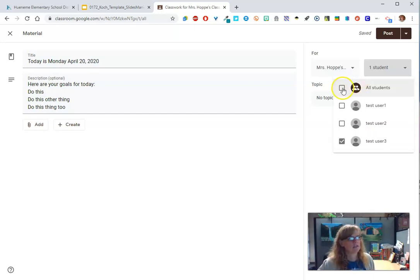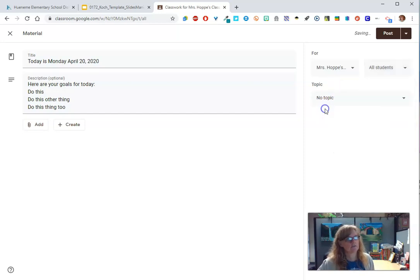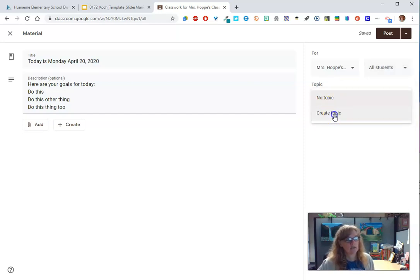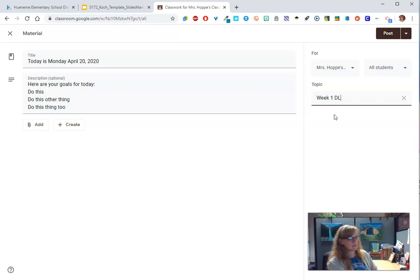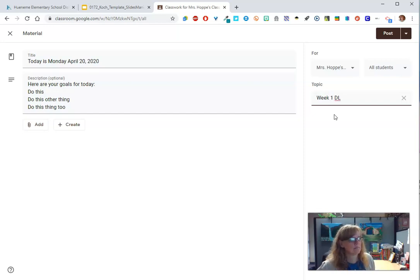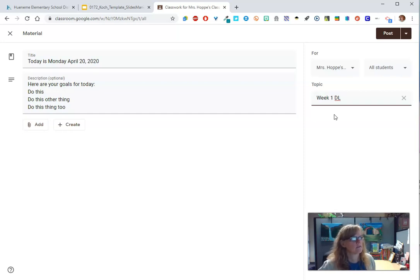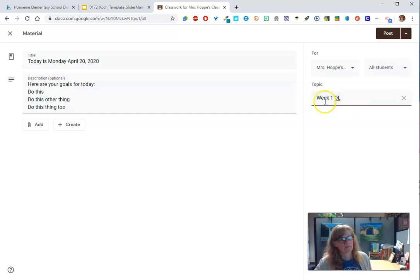Okay, so you choose who it's assigned to. I heard a suggestion. If you want to create a topic and call it week one, distance learning. I was going to put 420. That's going to make everyone laugh. Anyways, you might want to label your topics by week to help students sort.